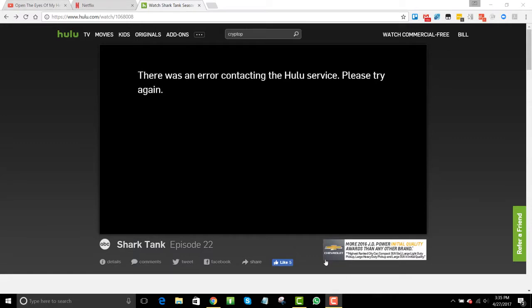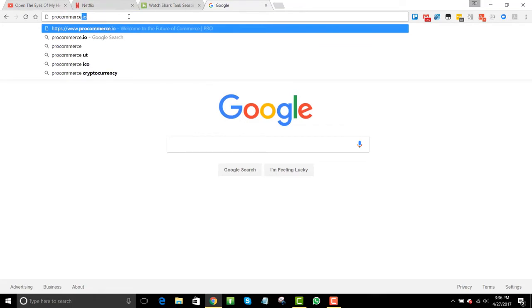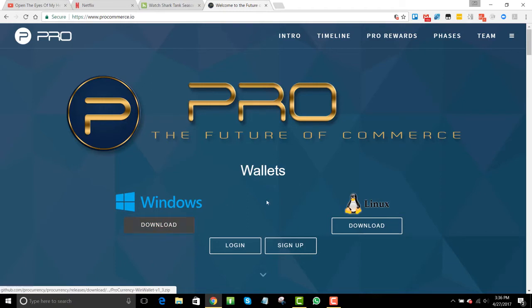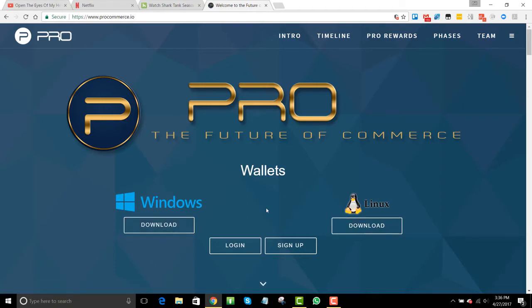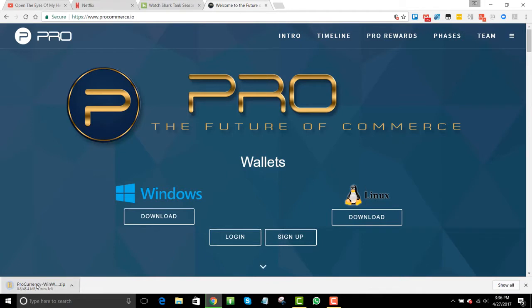Hey, this is Bill Wynn with the Cryptocurrencygroup.com. What we're going to do in this video is take a look — I was watching Shark Tank, I recommend this show very strongly to entrepreneurs. What we're going to do in this video is go and install the ProCurrency wallet. I am working on a Windows 10 machine, and we're going to go to the coin website here, ProCommerce.io. We see right here this option for two different wallets. There will be a third option for Mac soon, but at this point we want to download this Windows app, and here you see it's downloading right away.